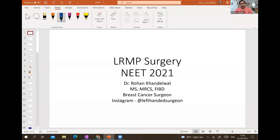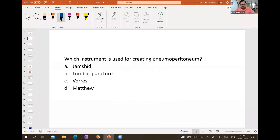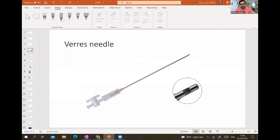If you have any questions after the session, this is my Instagram ID: left-handed surgeon. Just drop me a message there. Some of these questions have also been asked in the INICET exam. This first question — used for creating pneumoperitoneum — was an INICET exam question. The correct answer is the Veress needle.